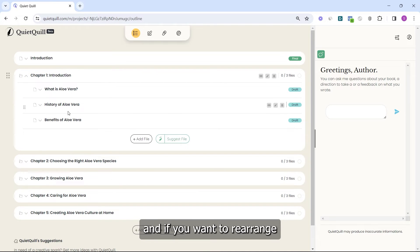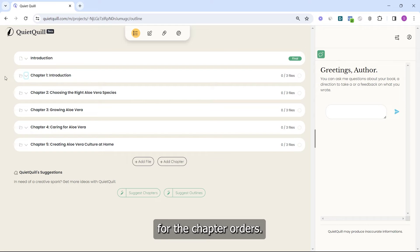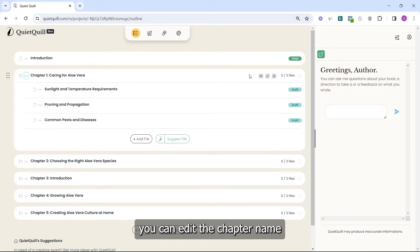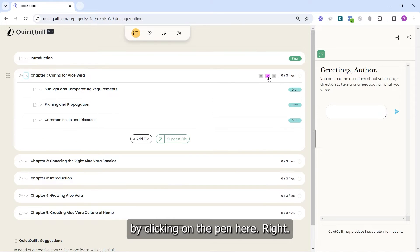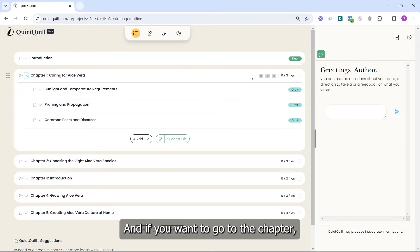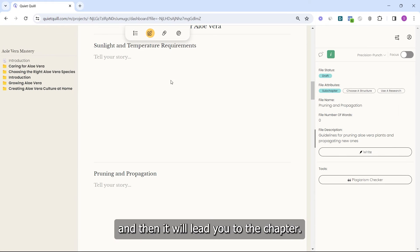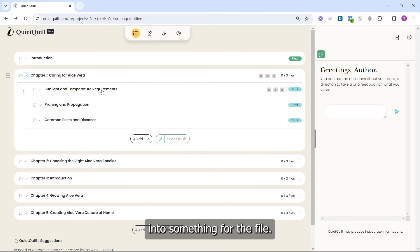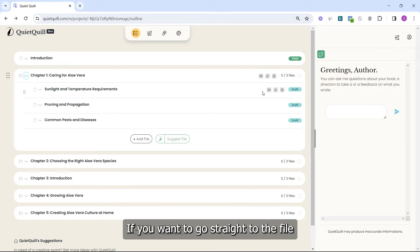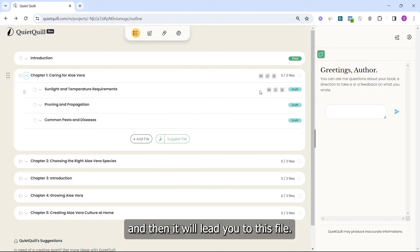If you want to rearrange the file order, you can click and move up or down — it's the same for chapter order. You can edit the chapter name by clicking the pen icon. If you want to navigate to a chapter, click the little eye icon and it will take you there. It's the same for files — click the eye icon on a file and it will lead you directly to that file to work on it.